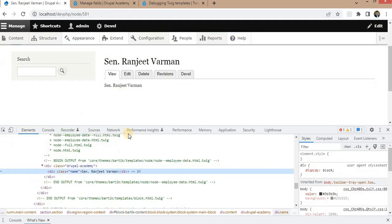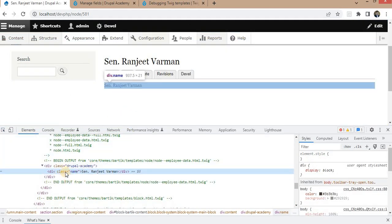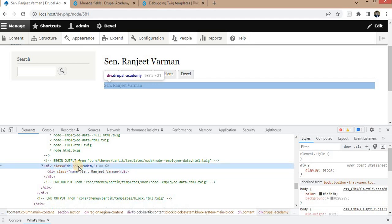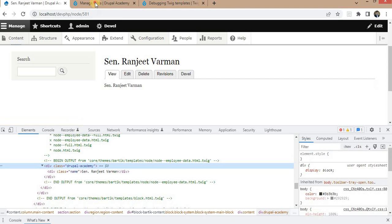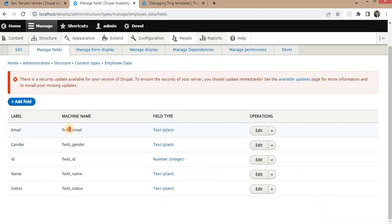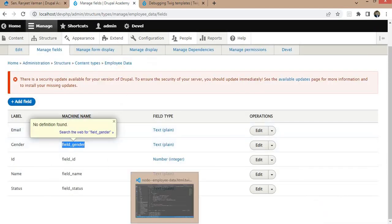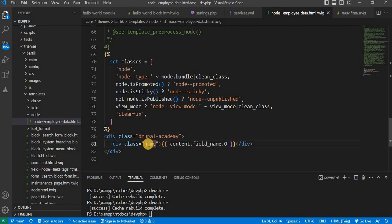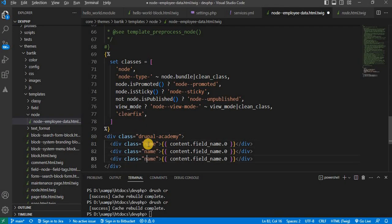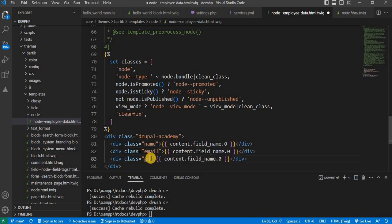Cache is clear. Refresh the page. Now you can see we are getting the name field value inside the div with class equal to 'name', and the parent div is 'drupal-academy'. Now I will print the other fields like field_email and field_gender by copying and pasting this and updating the field machine names accordingly.